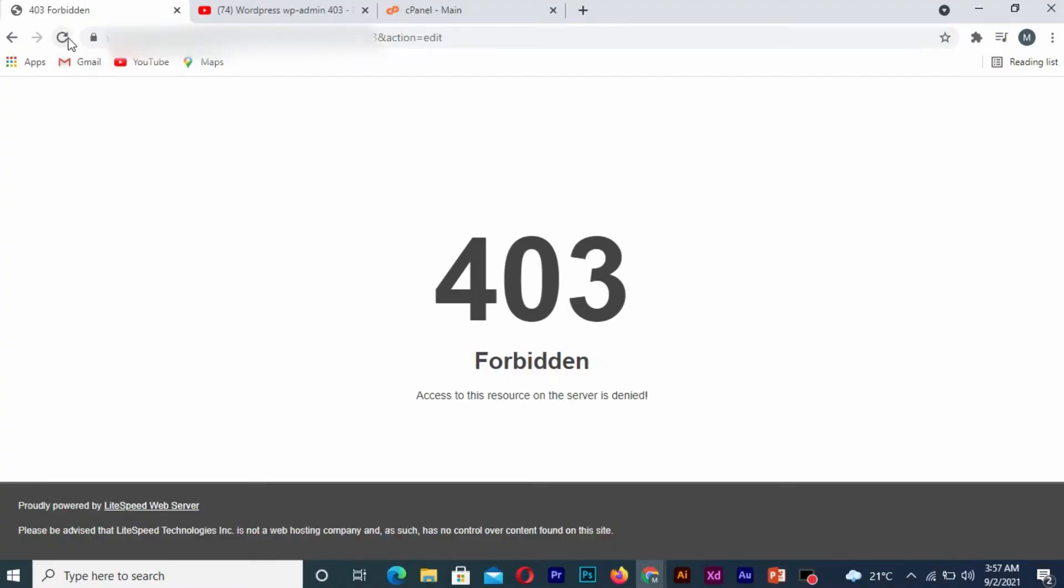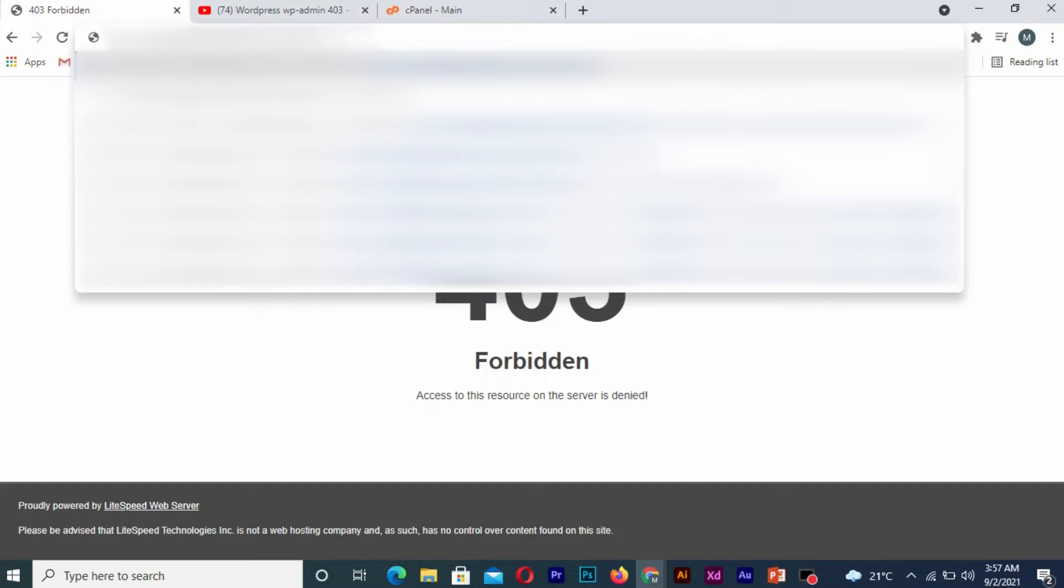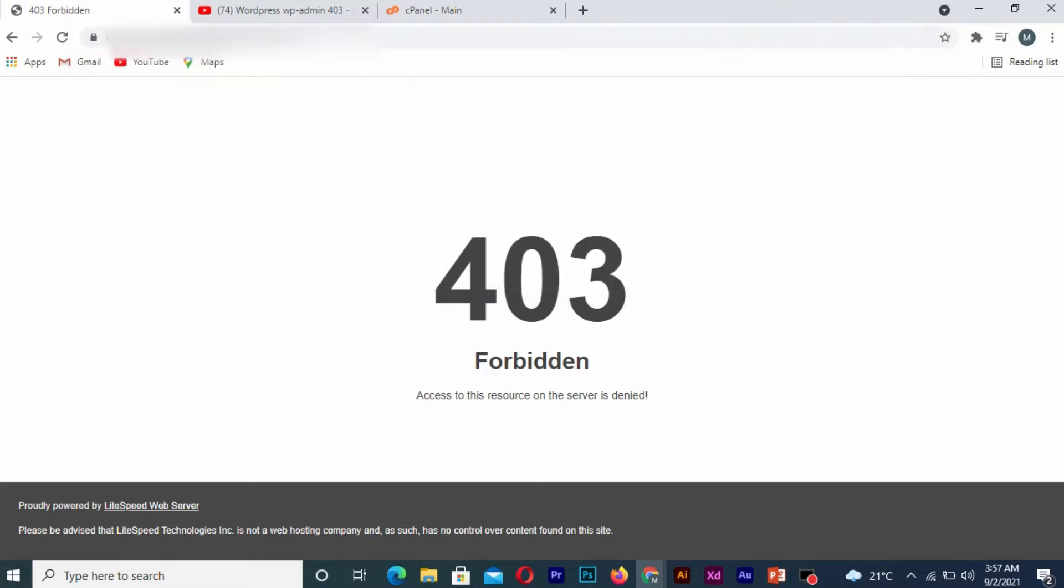As you can see, I don't have access to my WordPress website dashboard. So the first thing you need to do is that you need to go to your cPanel.